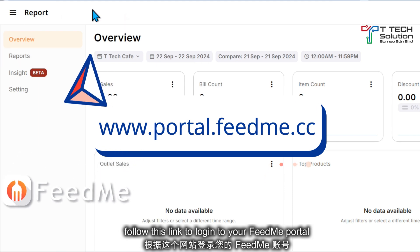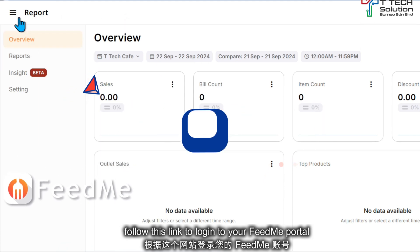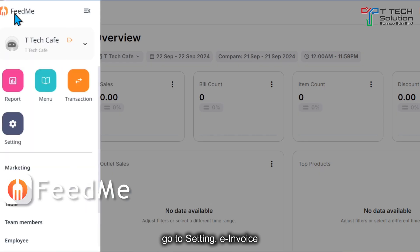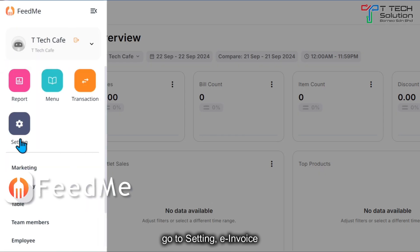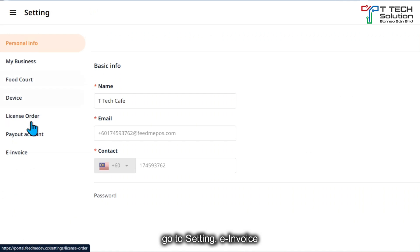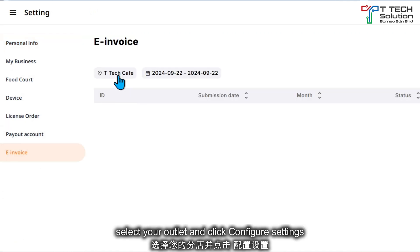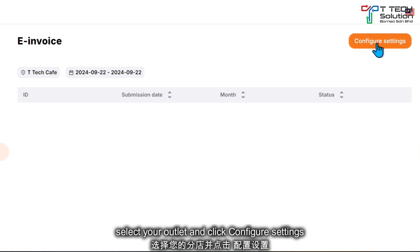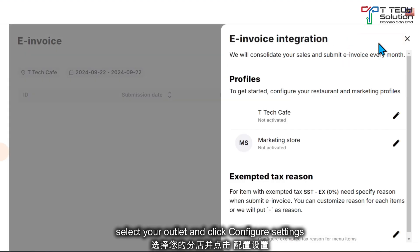First, log into the Fit Me portal, then click here and click Settings, then go to E-Invoice. Select your outlet and then click Configure Settings.